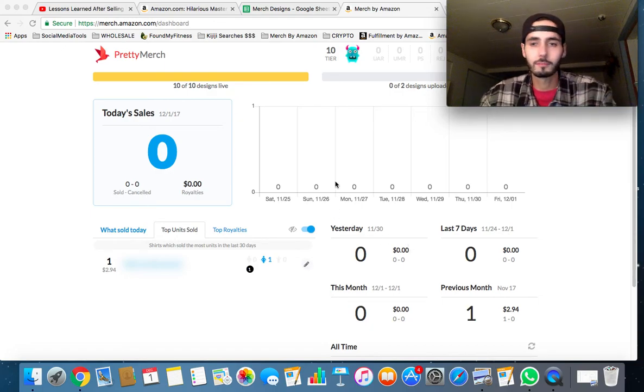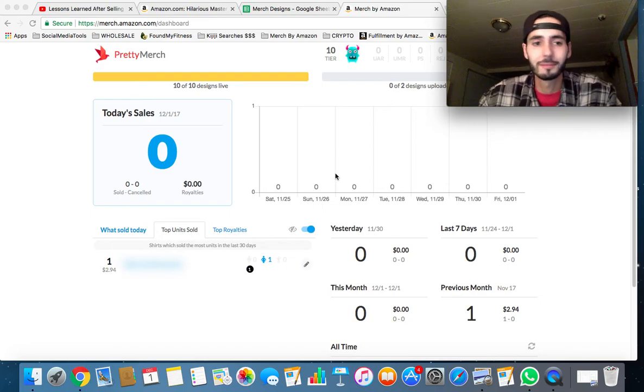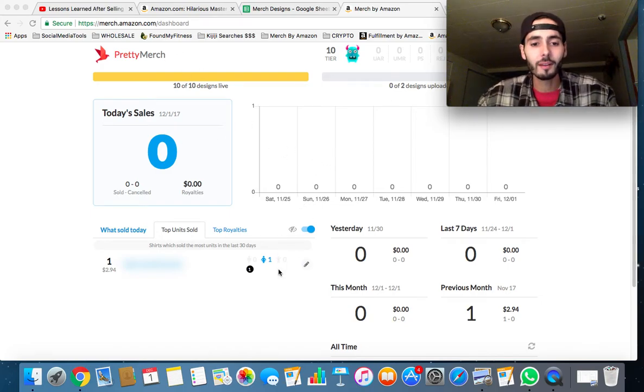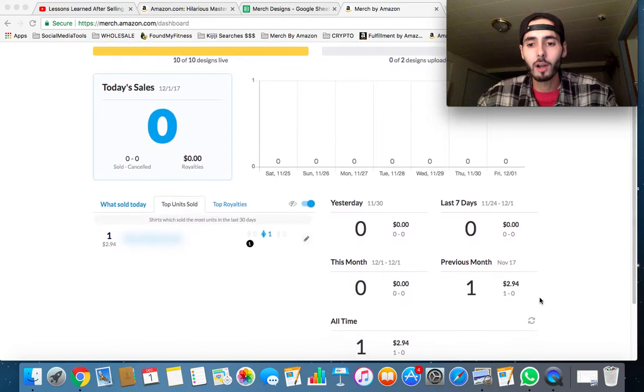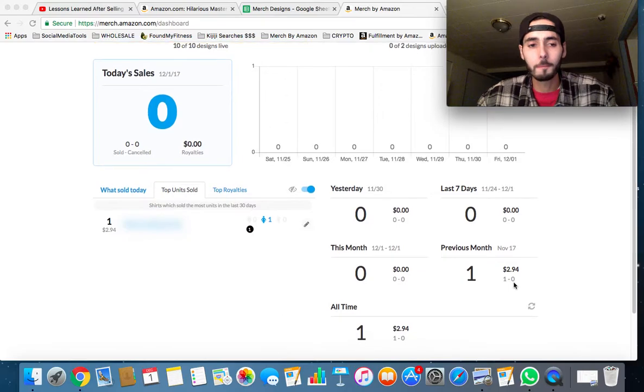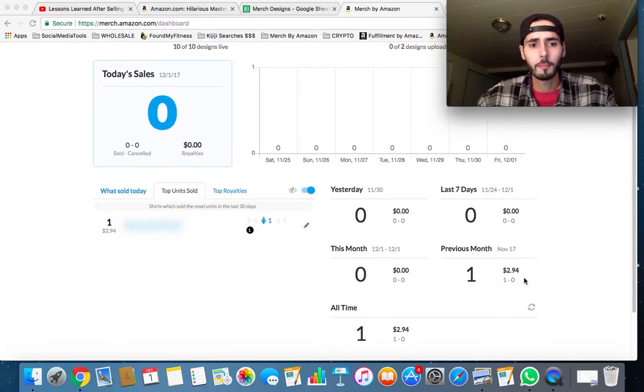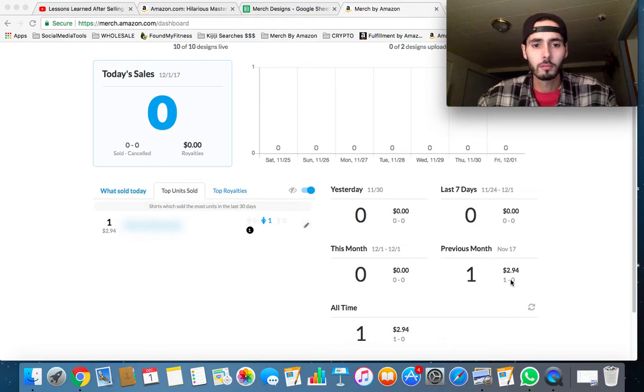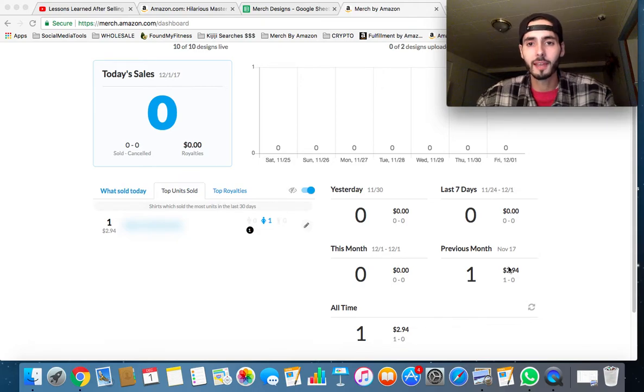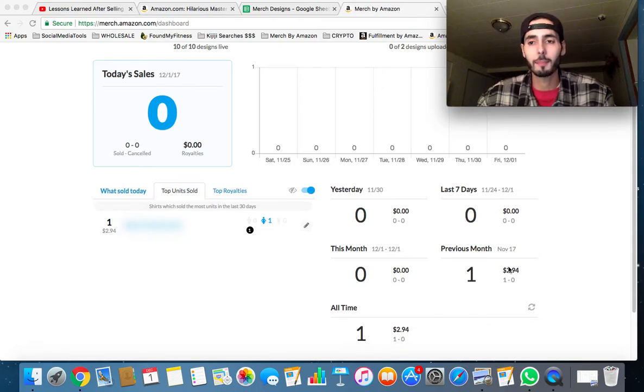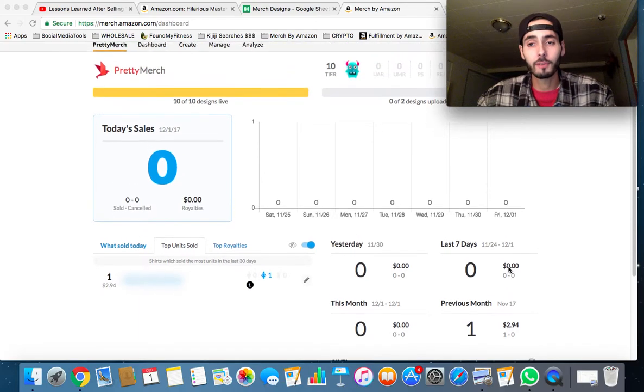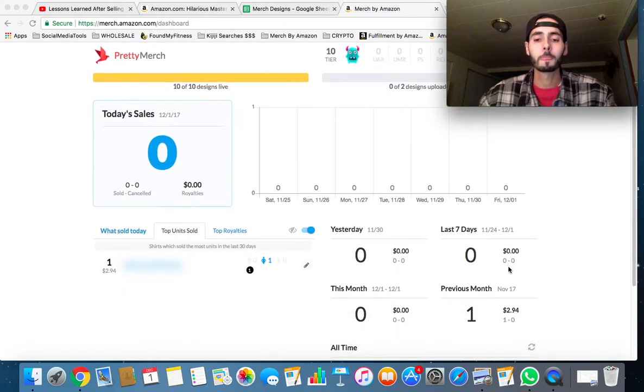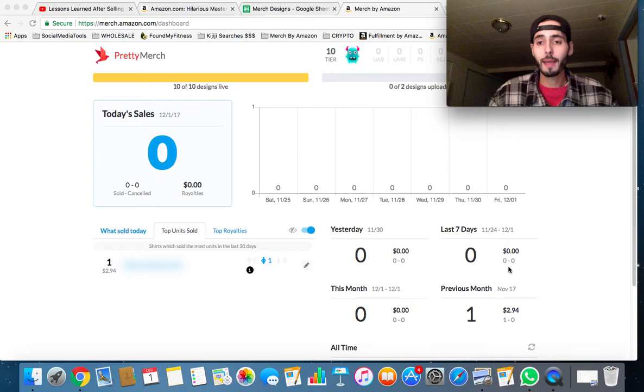When I logged in November, I saw that I made a sale and got a royalty for $2.94. As you can see here, that kind of kicked my ass back in gear. I got pretty unmotivated when I uploaded 10 designs and just kept checking, kept checking, and made no sales. I'm kind of feeling that way right now too.